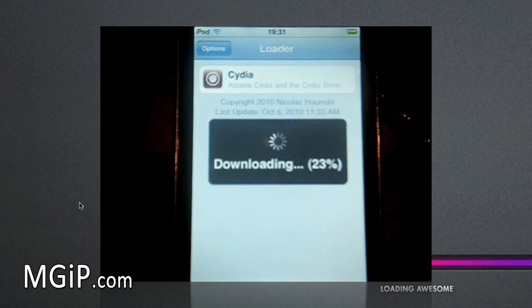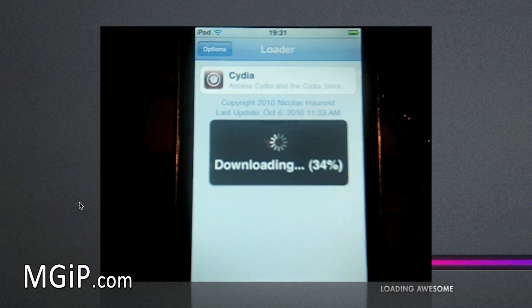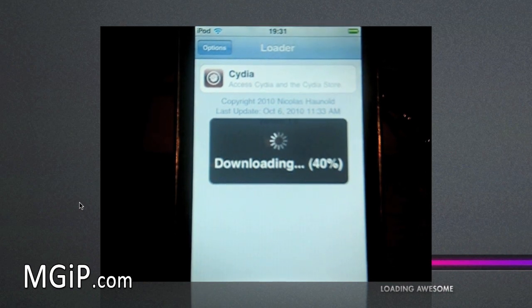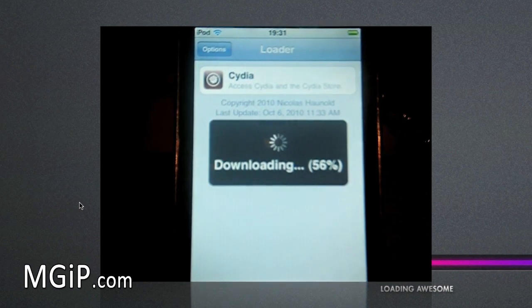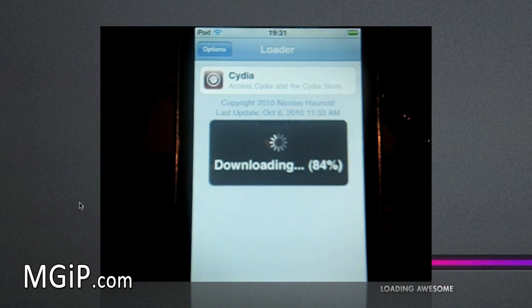It will start to download. It shouldn't take too long at all. When it's actually finished downloading it will ask you if you want to remove the Loader application. Just click yes when it does pop up. As you can see that was very quick.